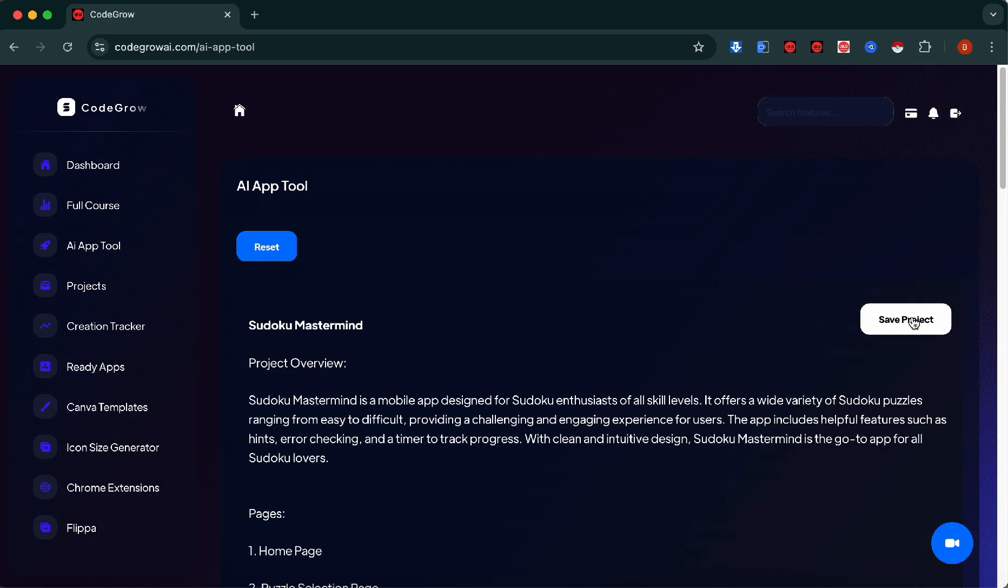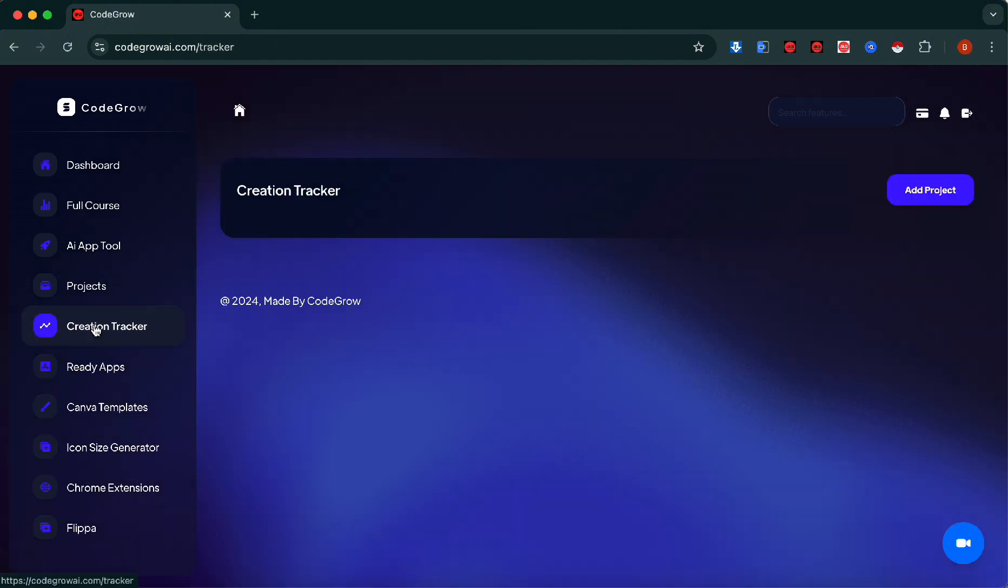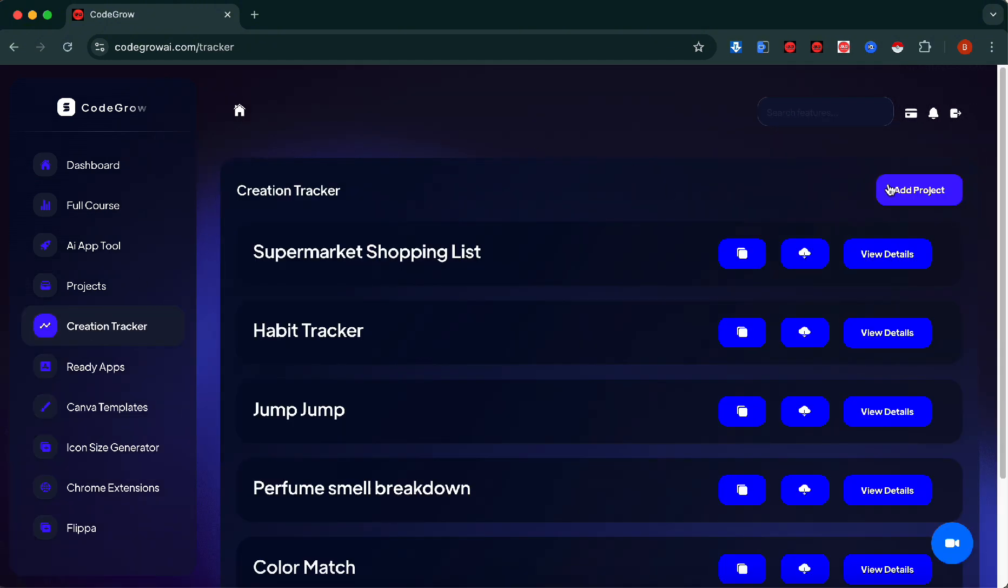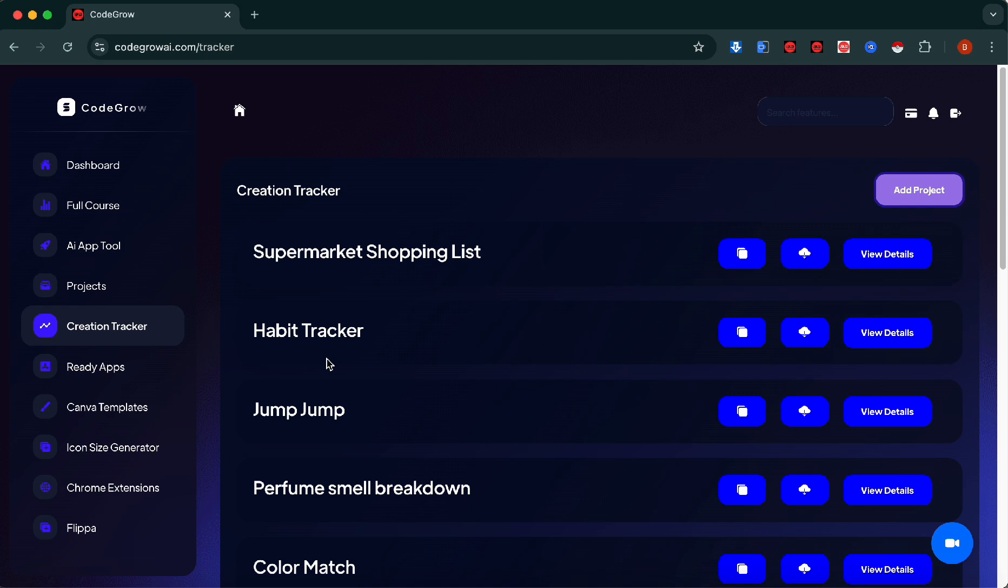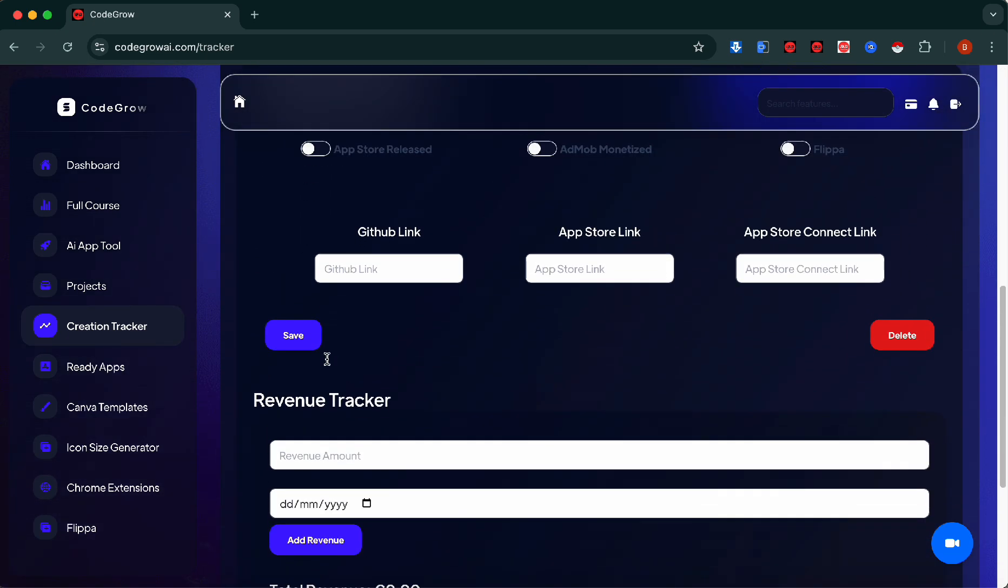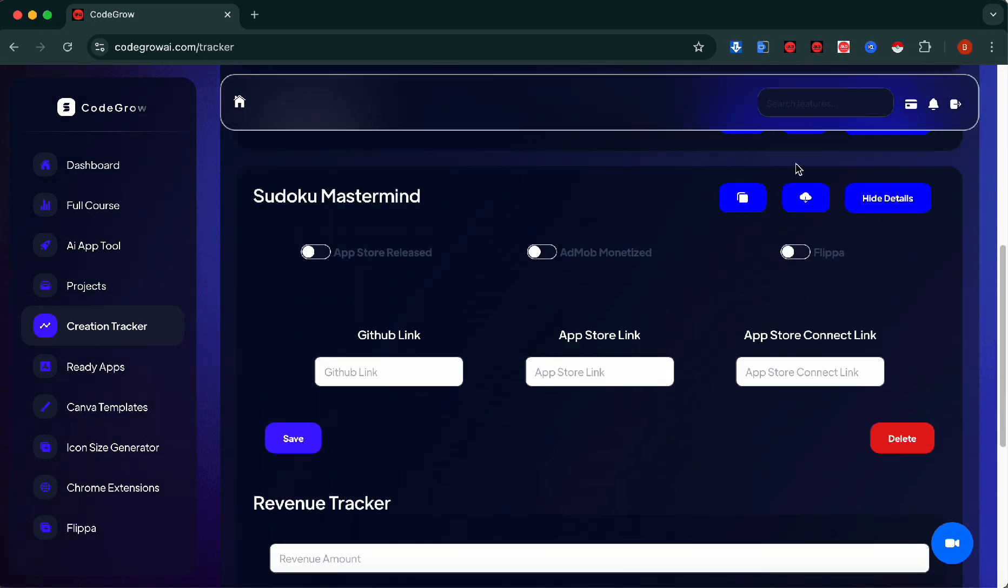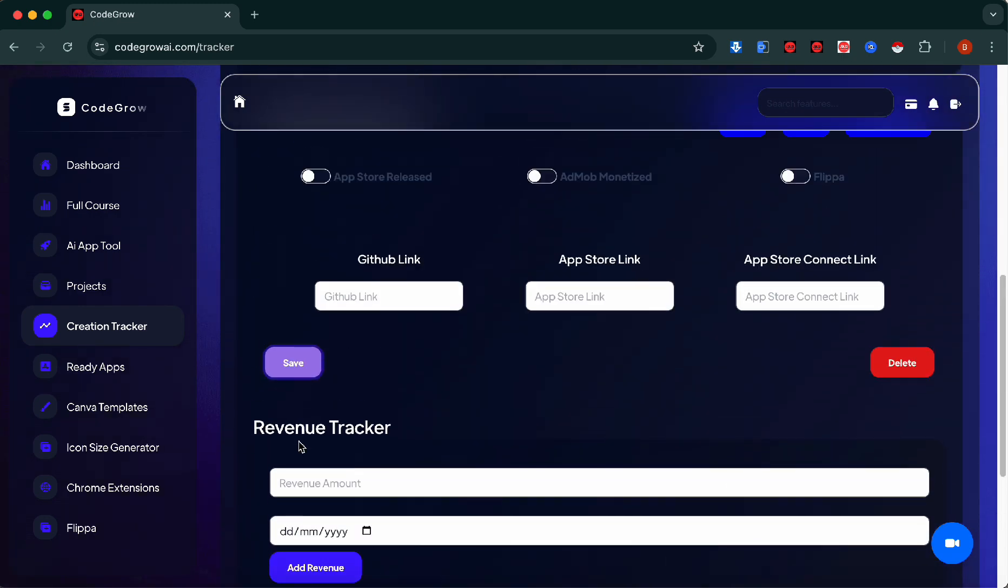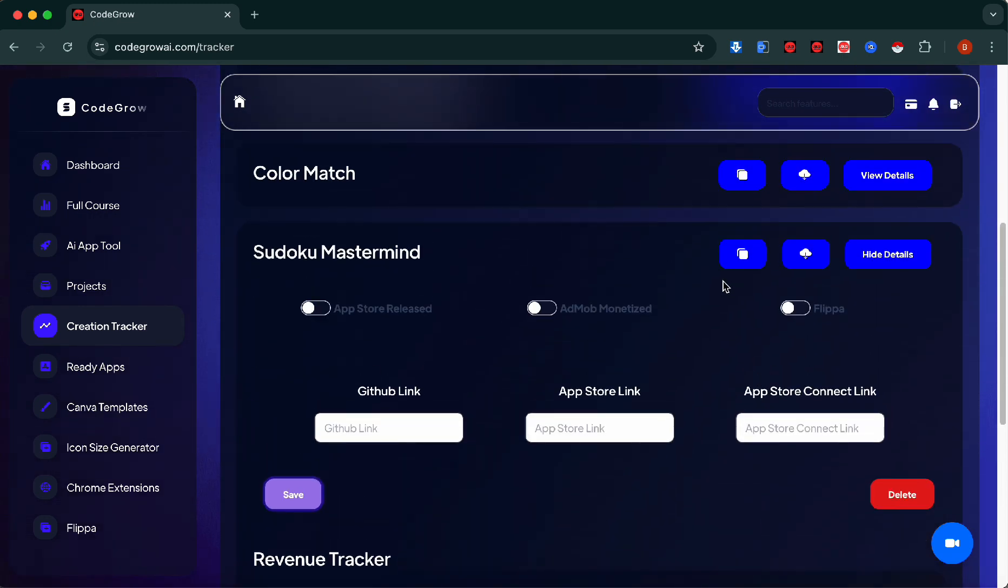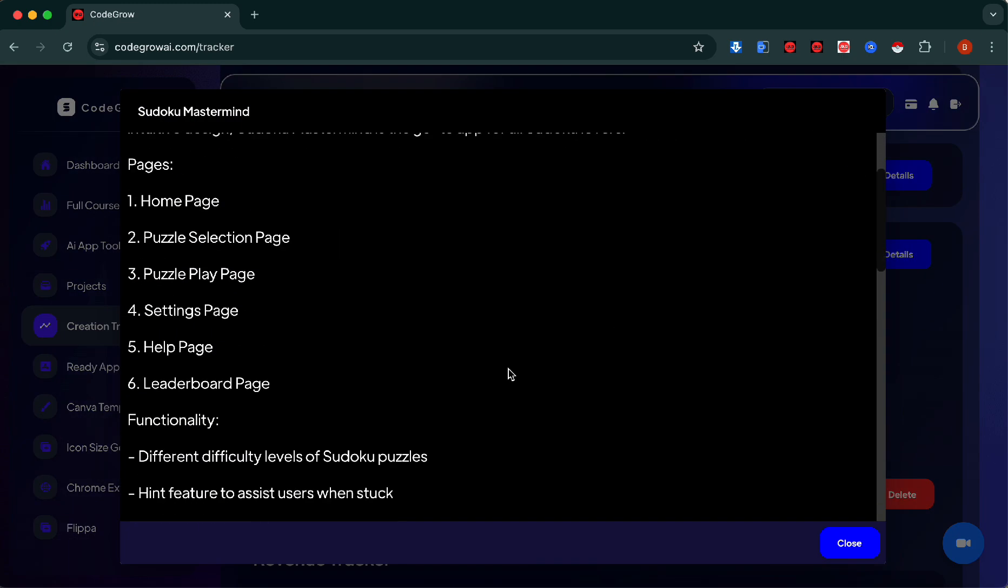Let's save the project and go into Creation Tracker and import our project. Here we go, Sudoku Mastermind. Here's where everything can be used. Once you release to the app store, just go in here and fill in your details including the revenue tracker. You can always come in here and look at your project overview, especially when you're developing.